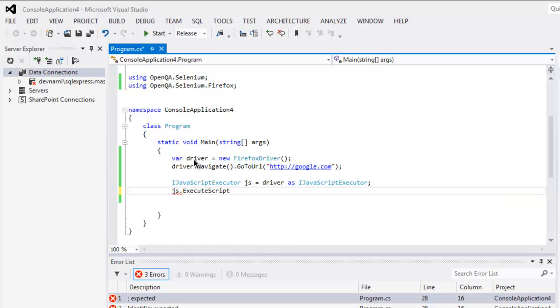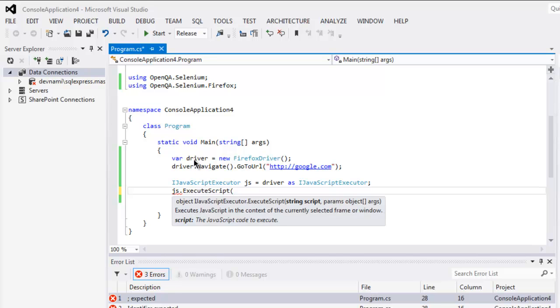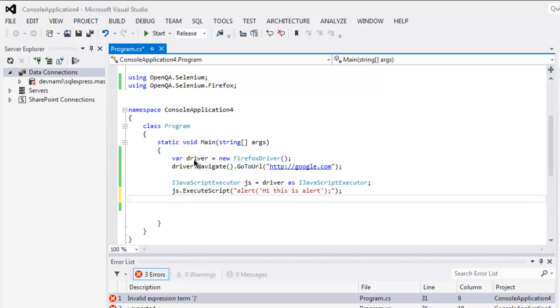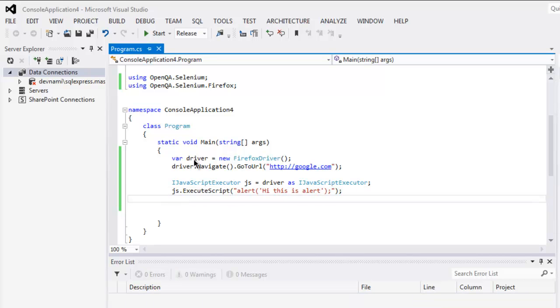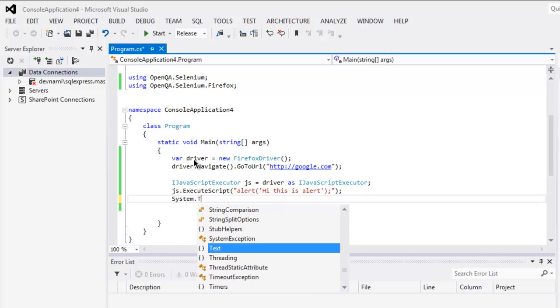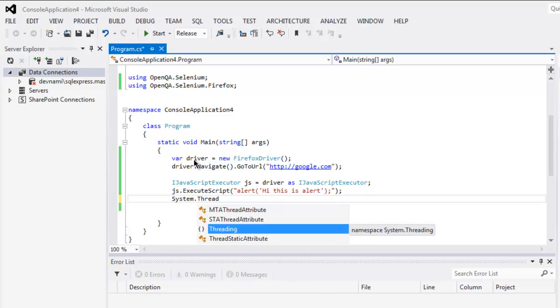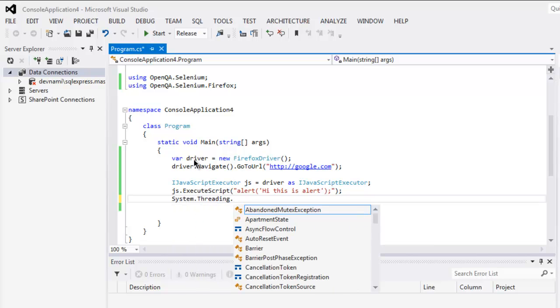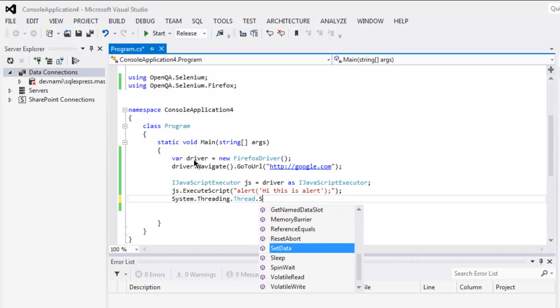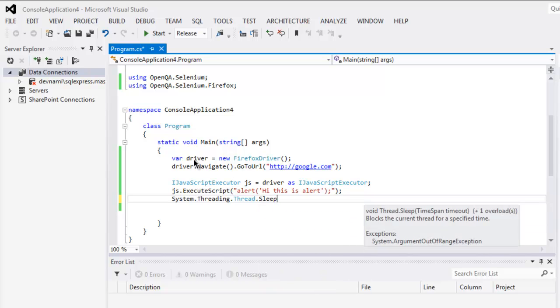After that I will also use js.ExecuteScript, and inside that method I will create one alert that says hi, let's see, hi this is alert.